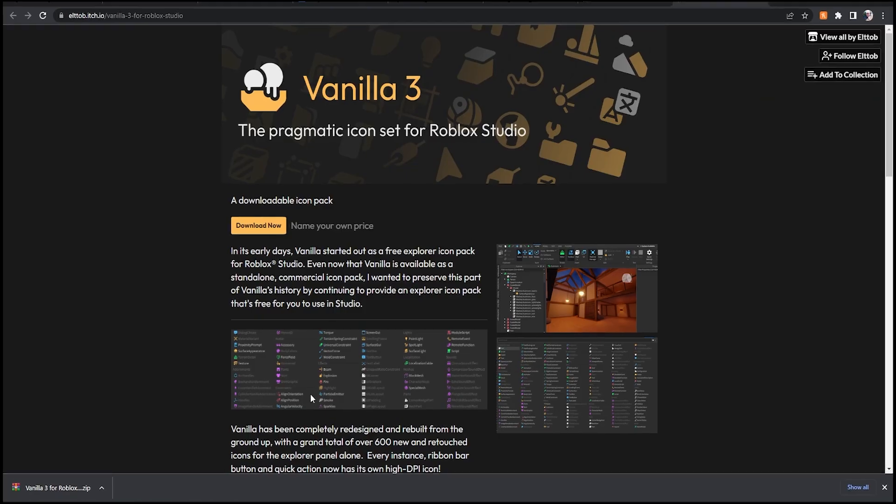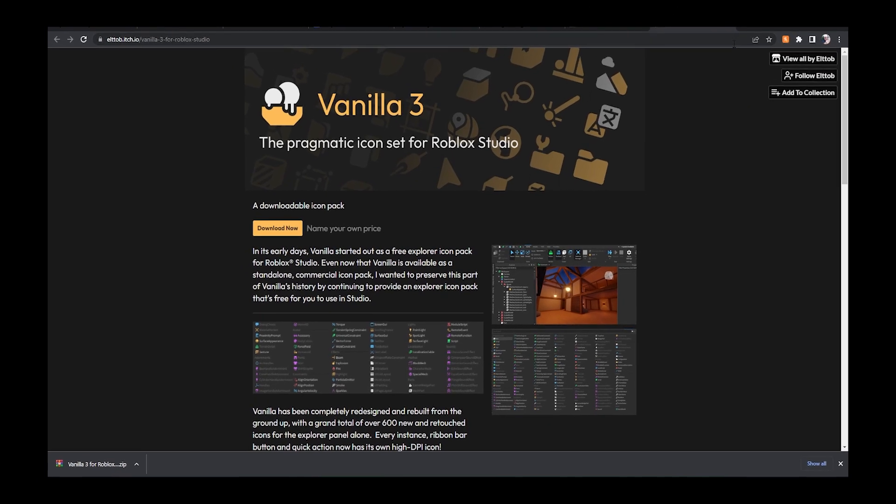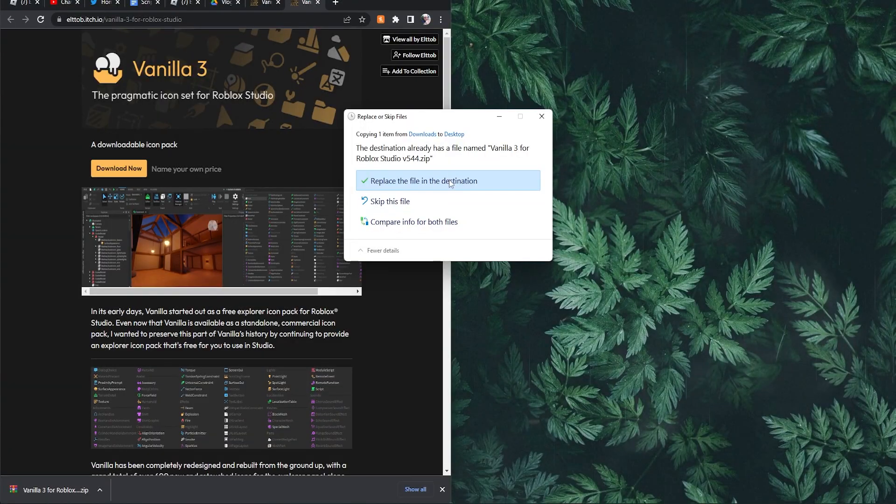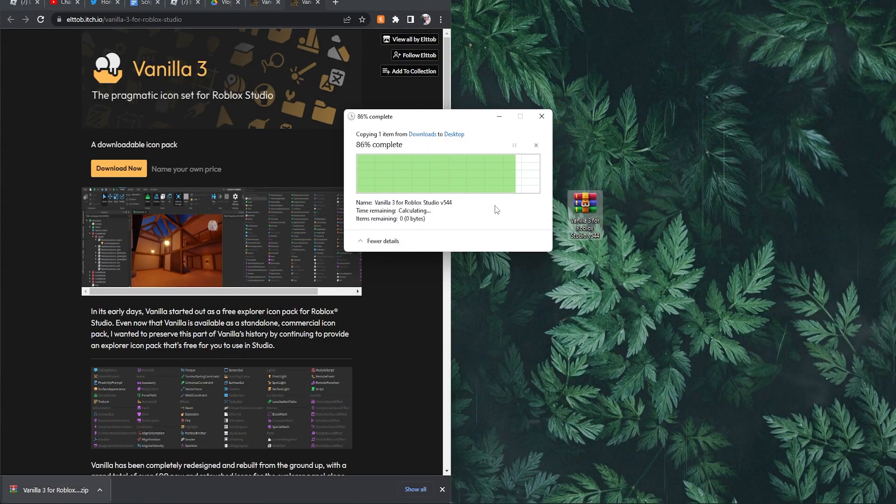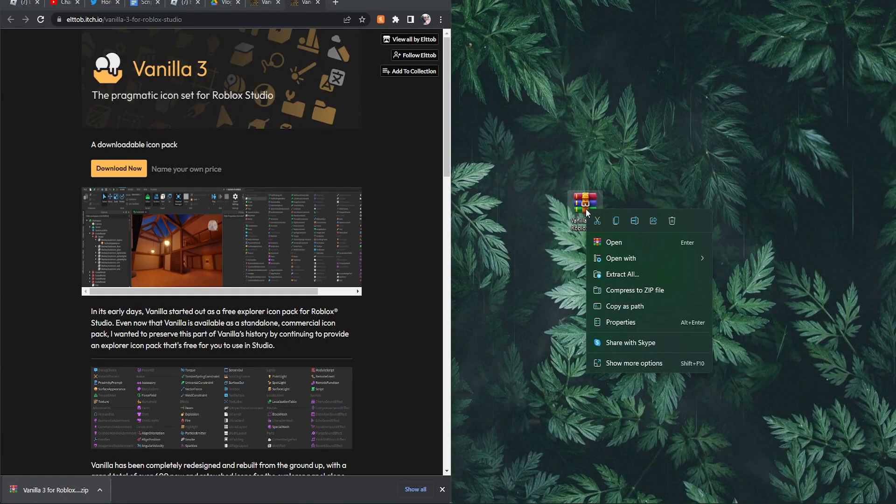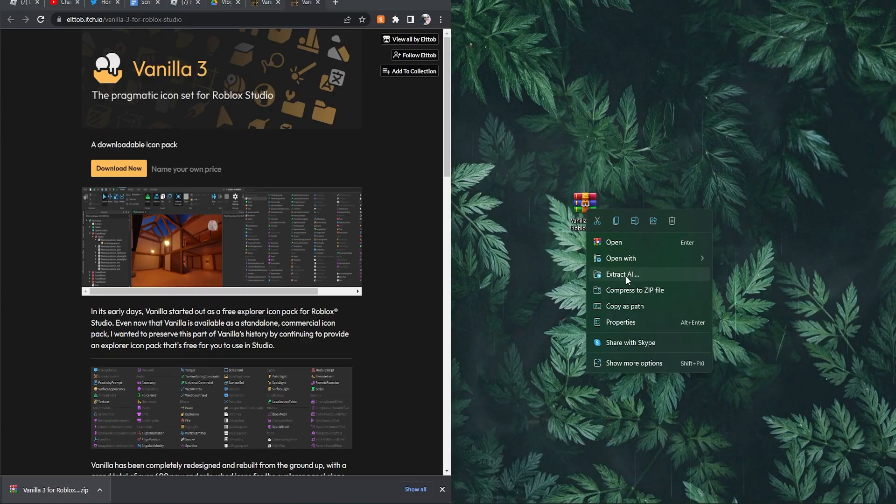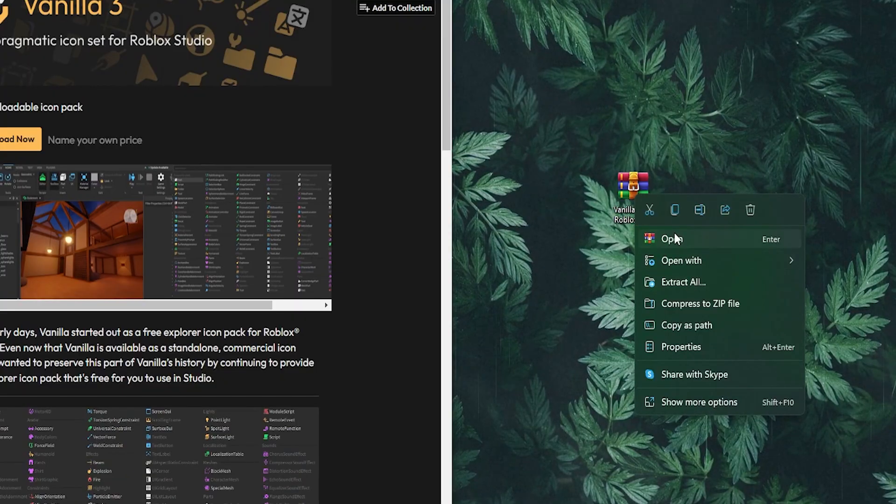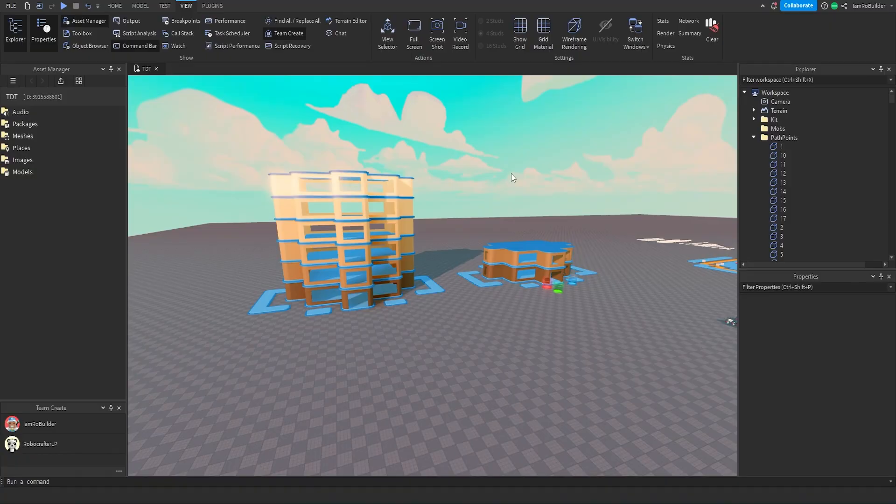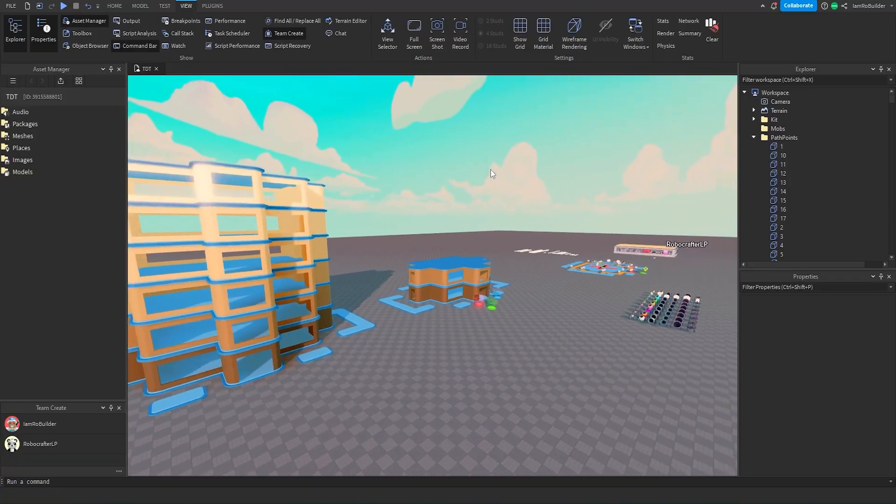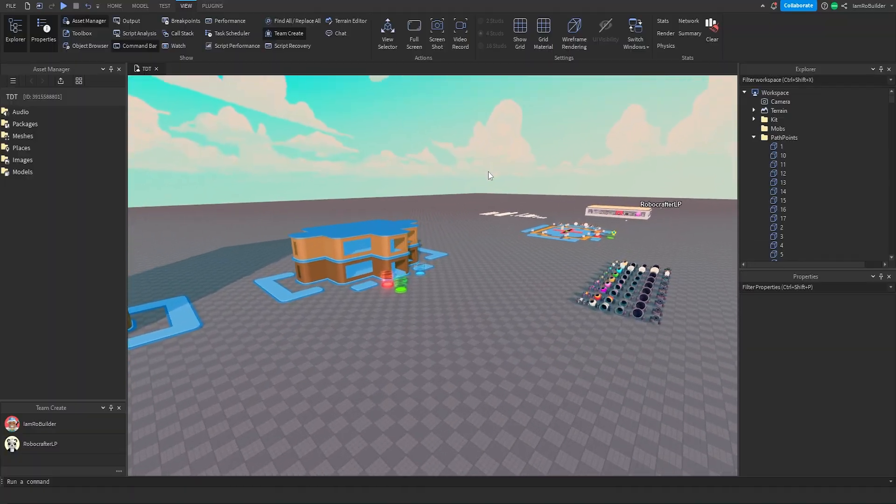Once that happens you need to unzip it. So just drag it onto your desktop just like this. I'll replace the file because I already did this. Then you want to right click on it and 'Extract All' and pick your path on your computer. It's going to take a little second to extract.